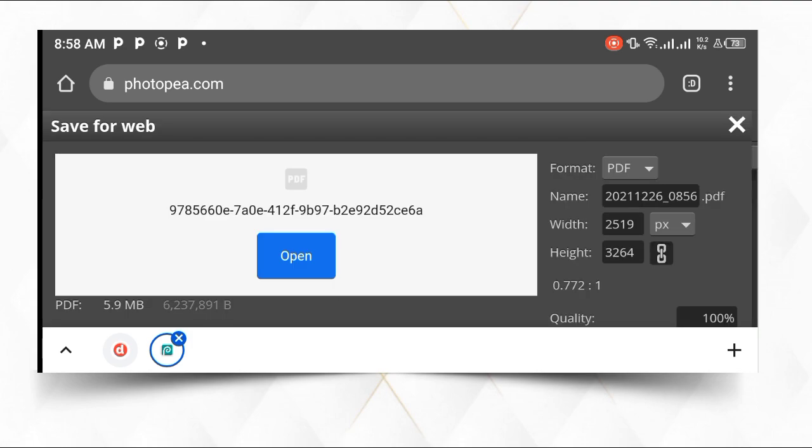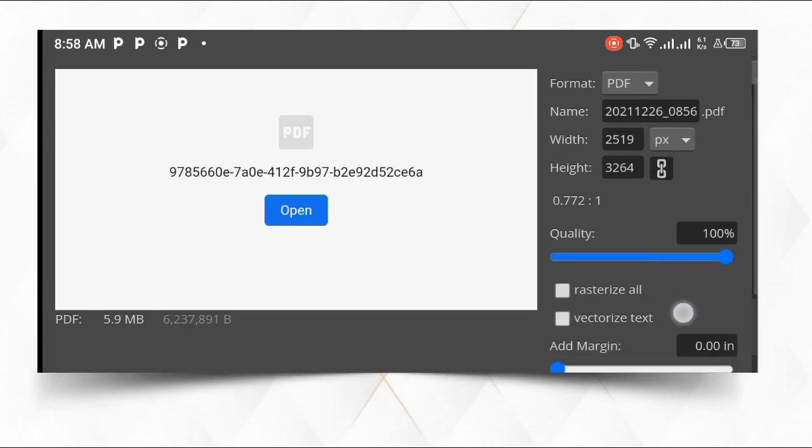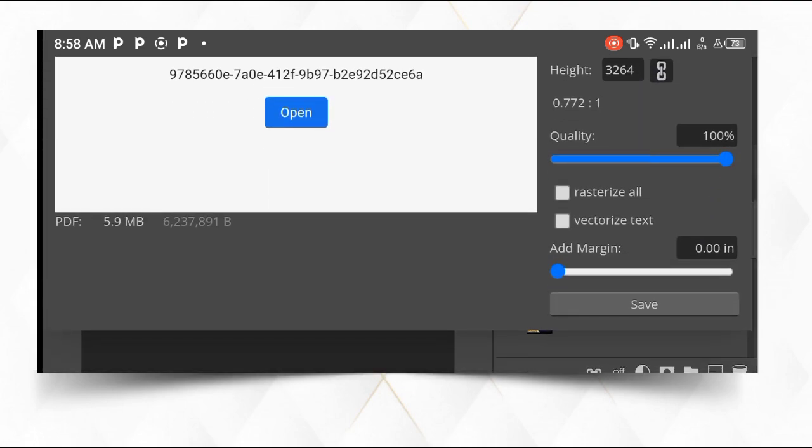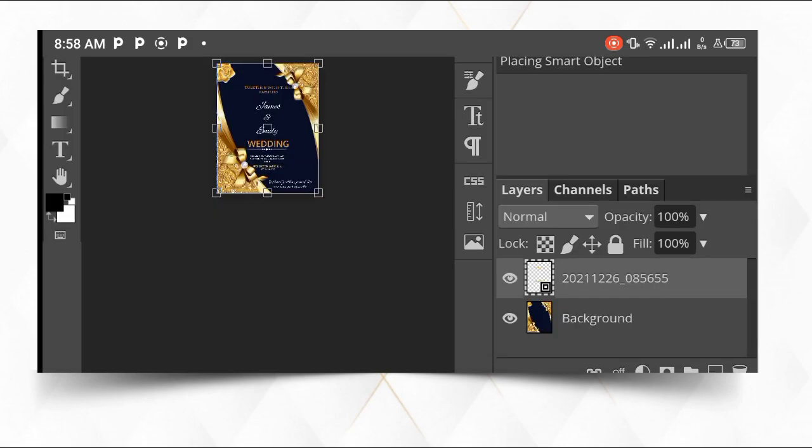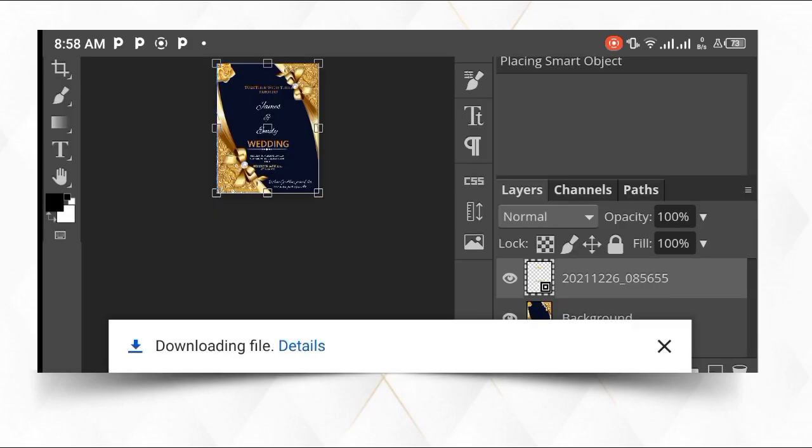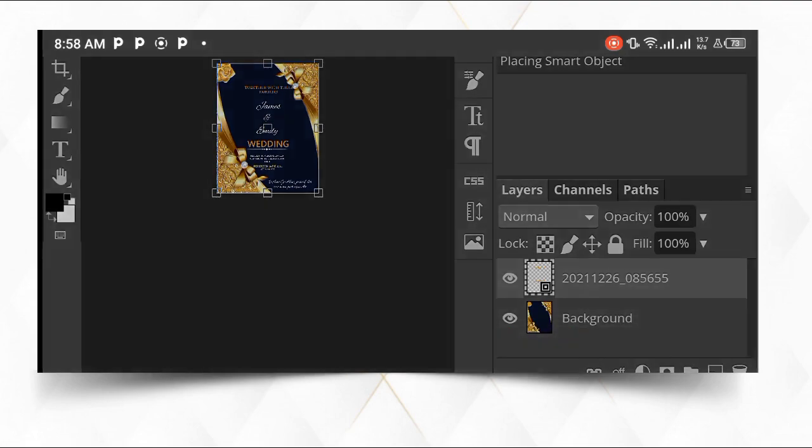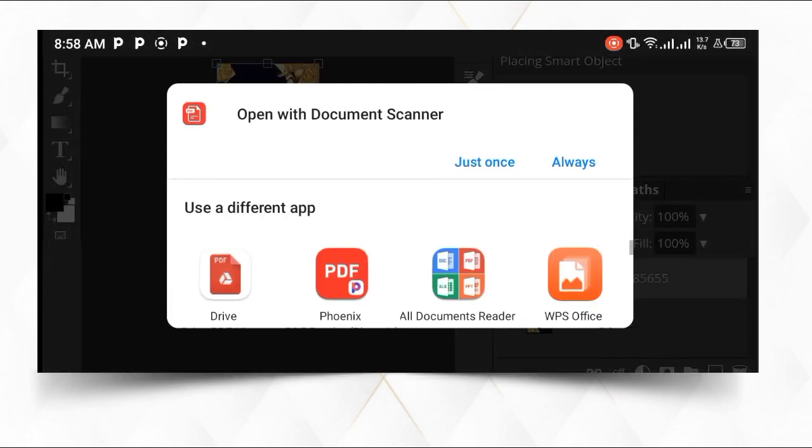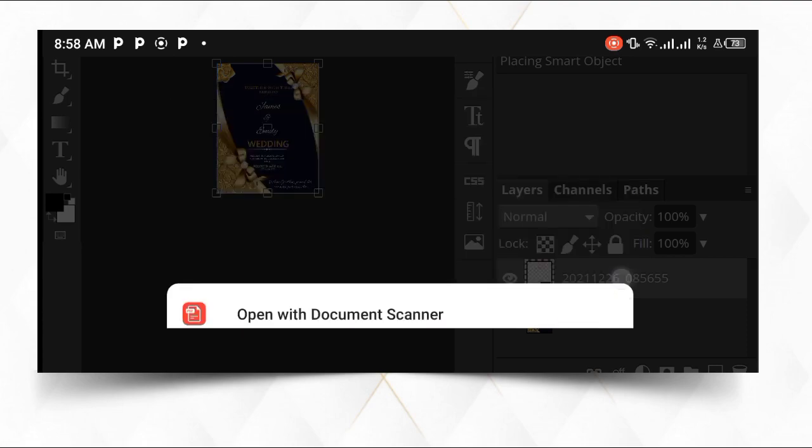You see it is already exported. Then let's open and see. Export. Let's say we saved. Then let's open the PDF and see.